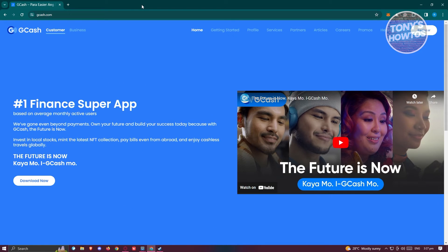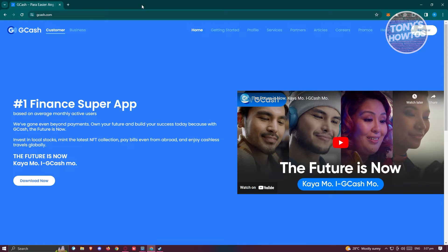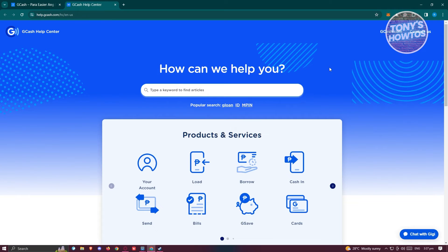The first thing we need to do here is visit the official website for GCash, which is gcash.com. Now from here what we need to do next is visit their help center. At the top right of the screen, go and click on Help Center.